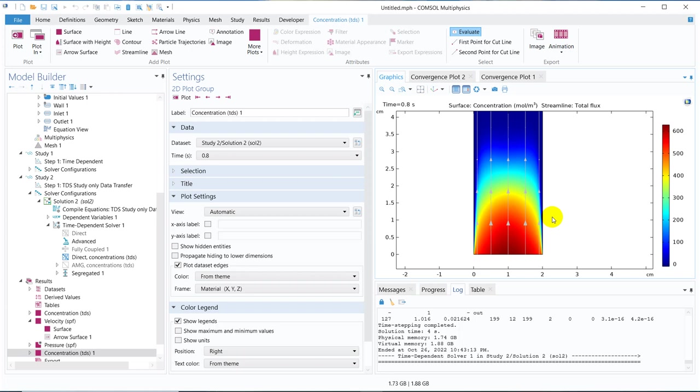But in some of the cases, what happens when you do the coupling of three and four physics, your simulation becomes very heavy and you cannot run the simulation. The convergence is not reaching. In those cases, you can actually solve a separate part and then transfer the data so that your simulation becomes easier. So those things are necessary and that's why I thought of making a video on it.